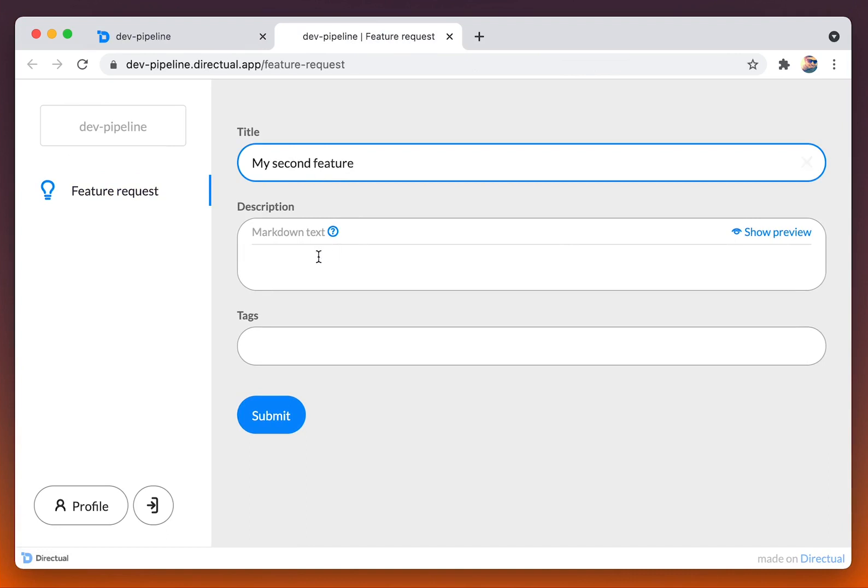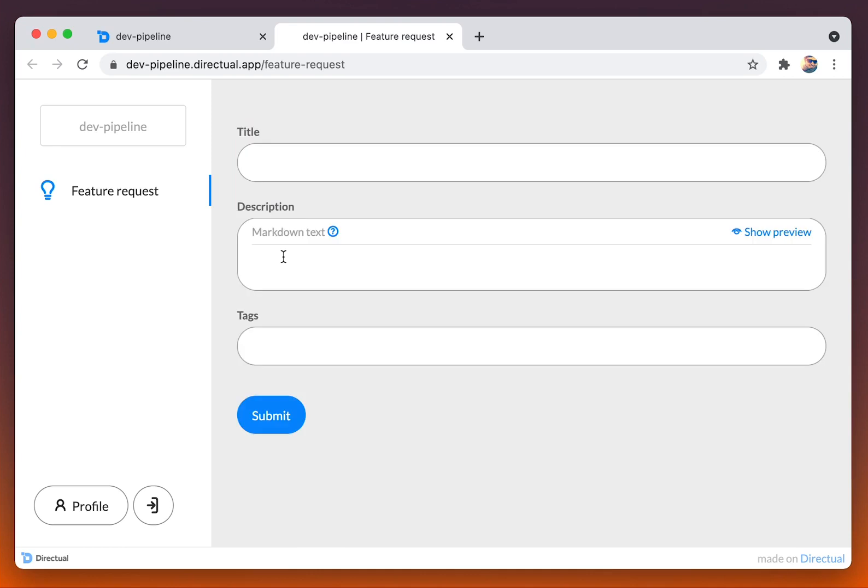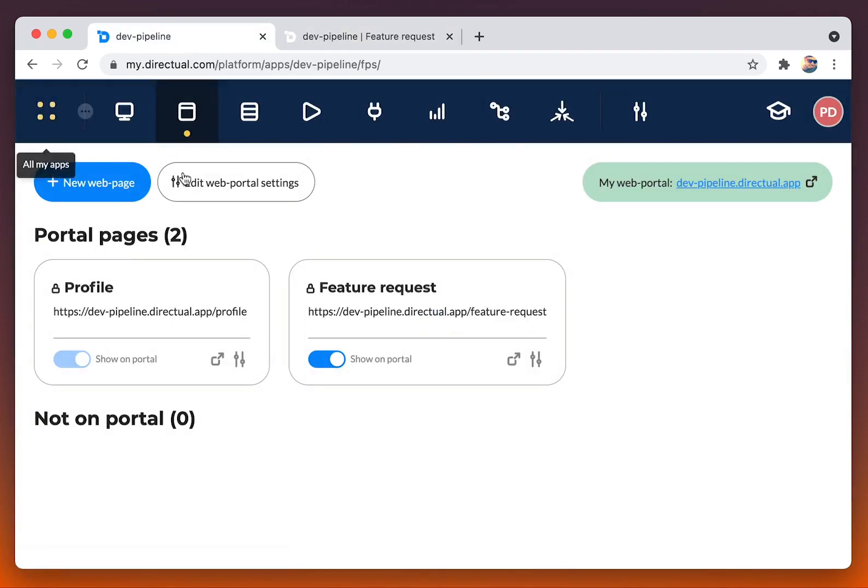The title would be my second feature, some description, submit, and let's check the data structure features.